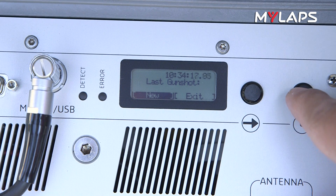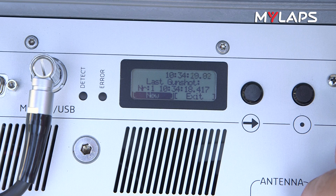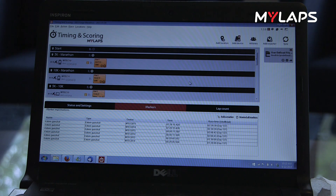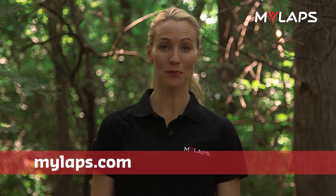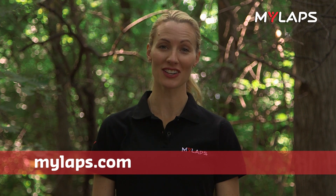Markers can also be placed to separate data from different events or waves, and are visible in the timing and scoring software. Visit mylabs.com for more information or assistance, and have a great event.